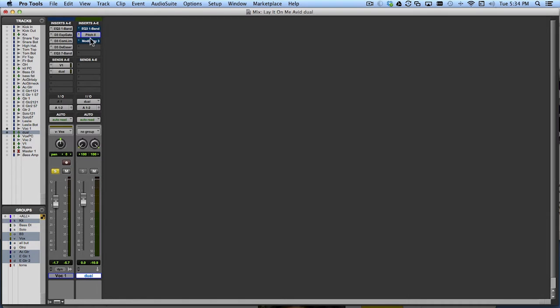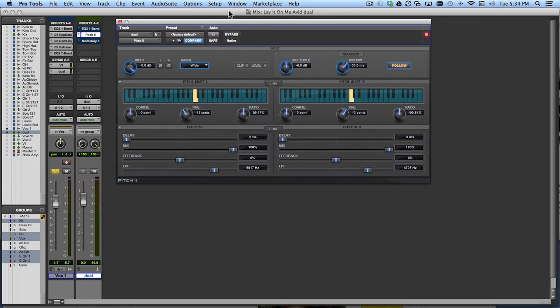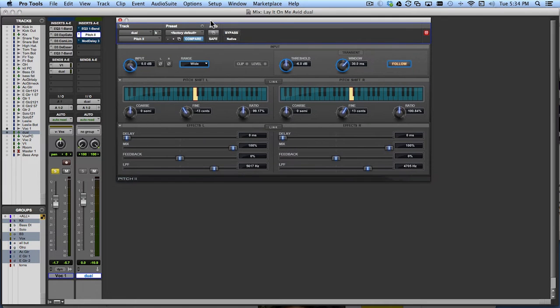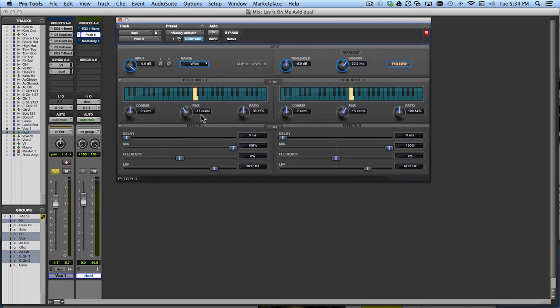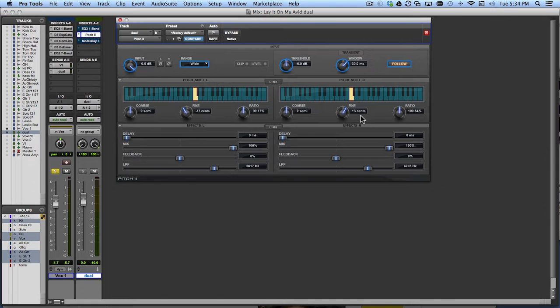And I've got a couple things in this aux track starting with this plugin which is called Pitch To. And the idea here is that what this plugin is going to do is it's going to take this vocal and it's going to pitch it down a couple of cents here in the left channel and up a couple of cents here in the right channel. So it's just going to give me slightly pitch shifted copies of the vocal, one up, one down a bit.